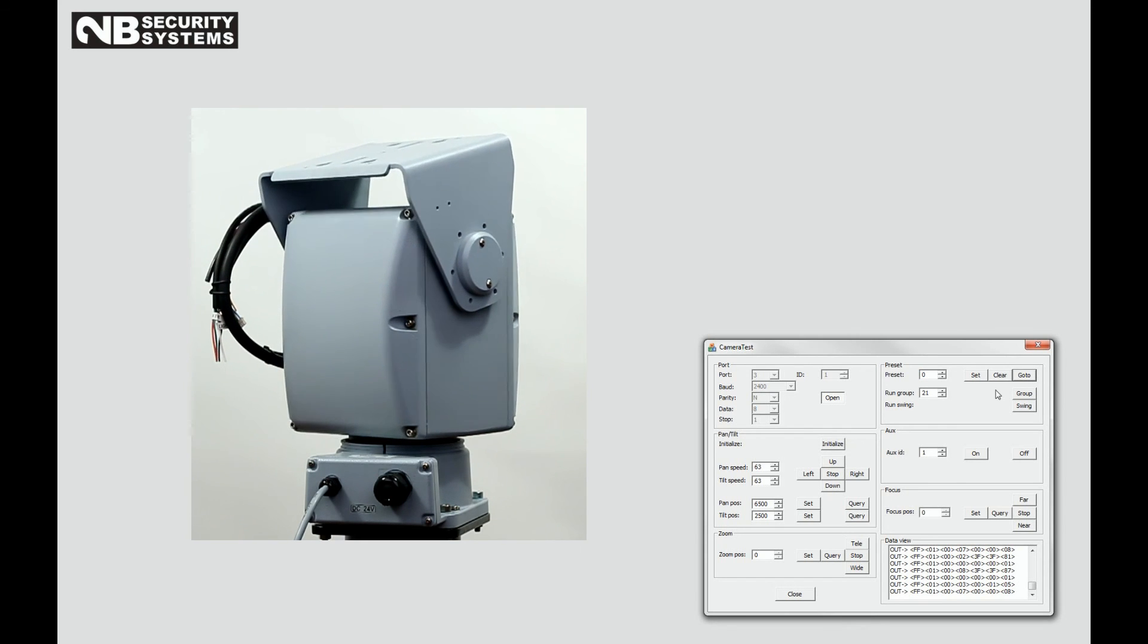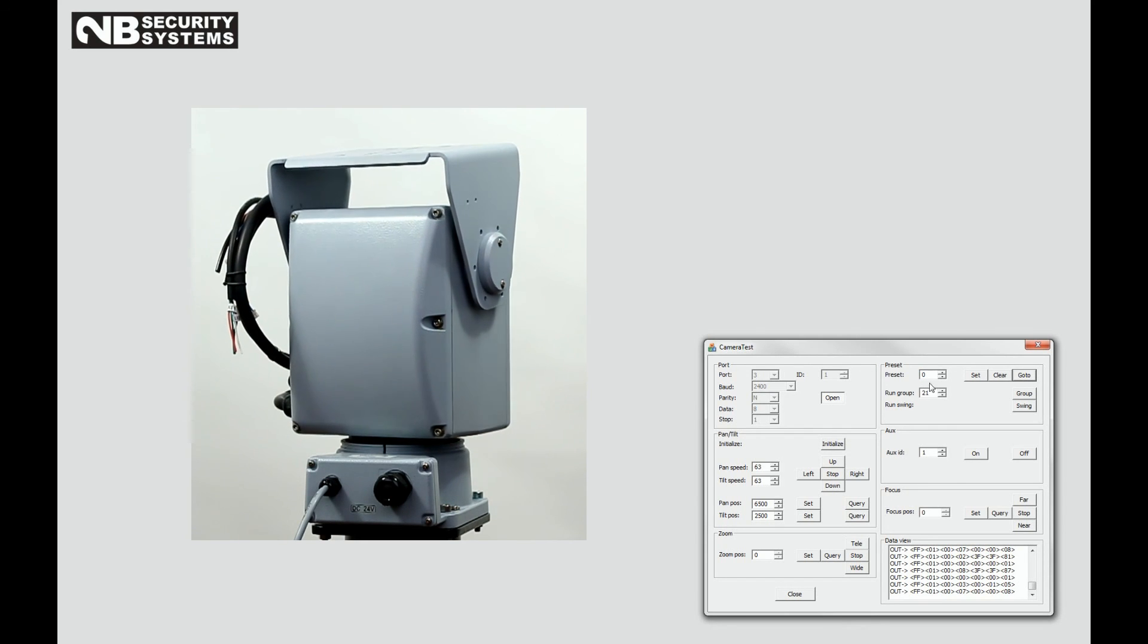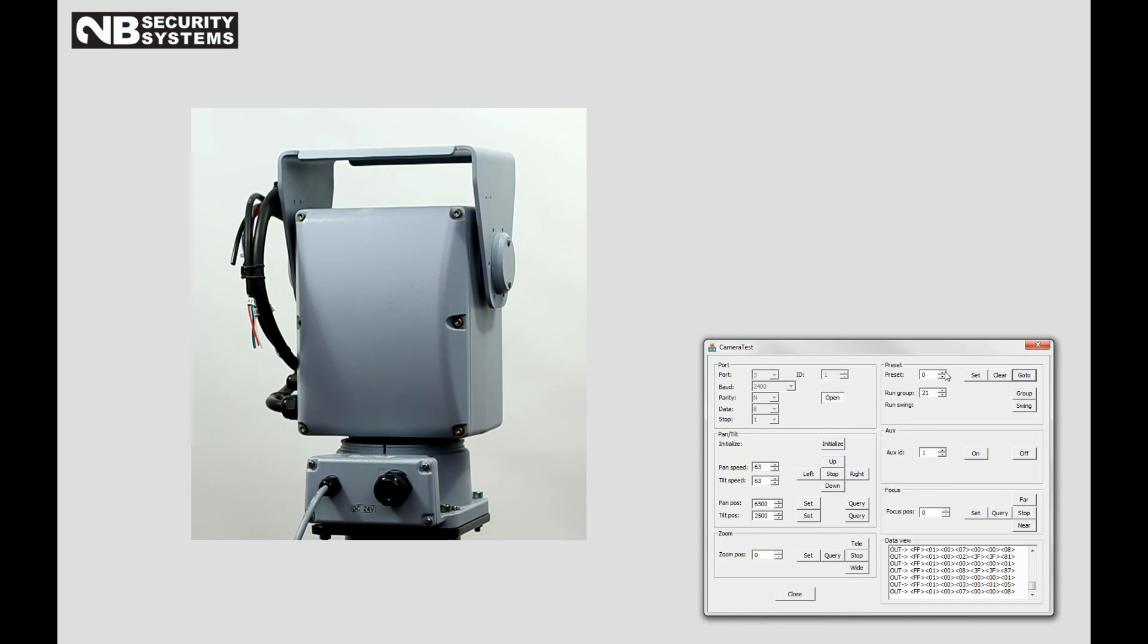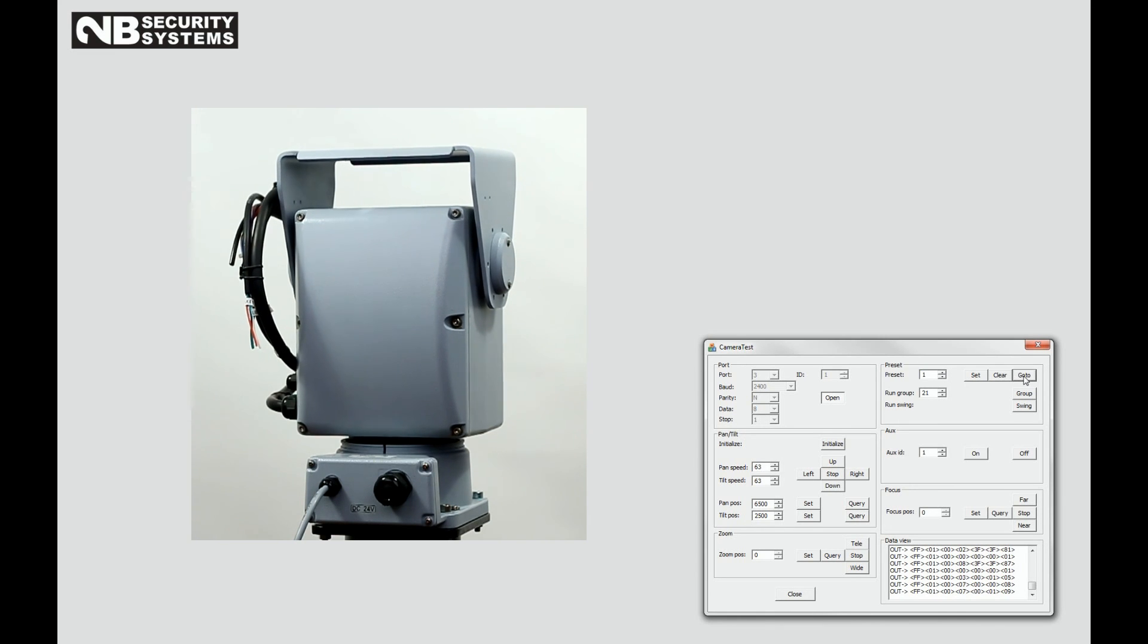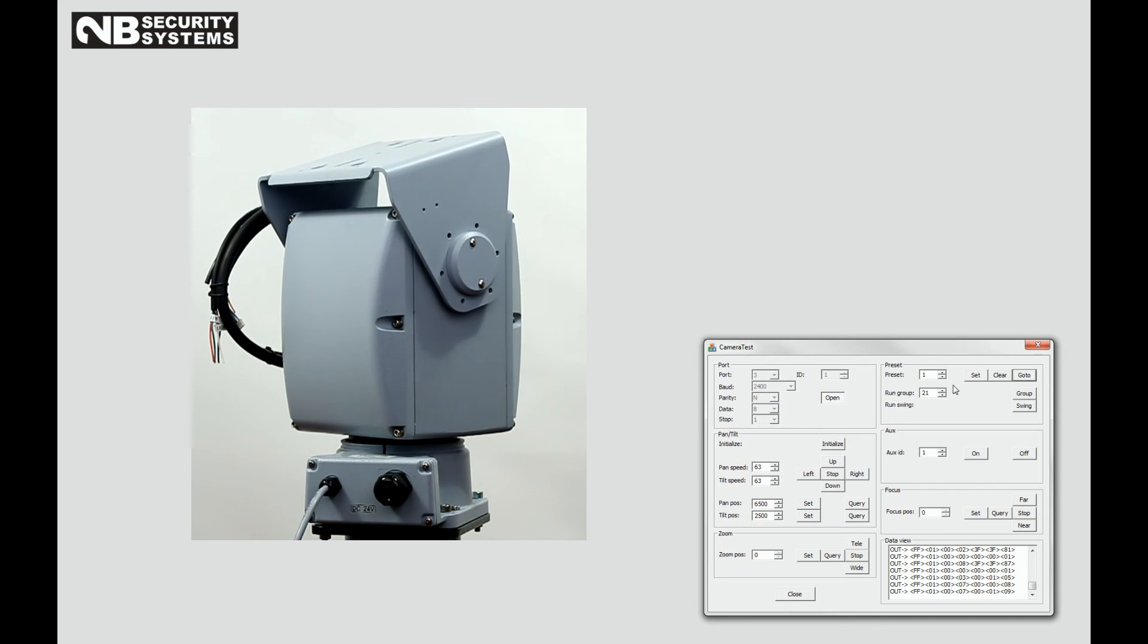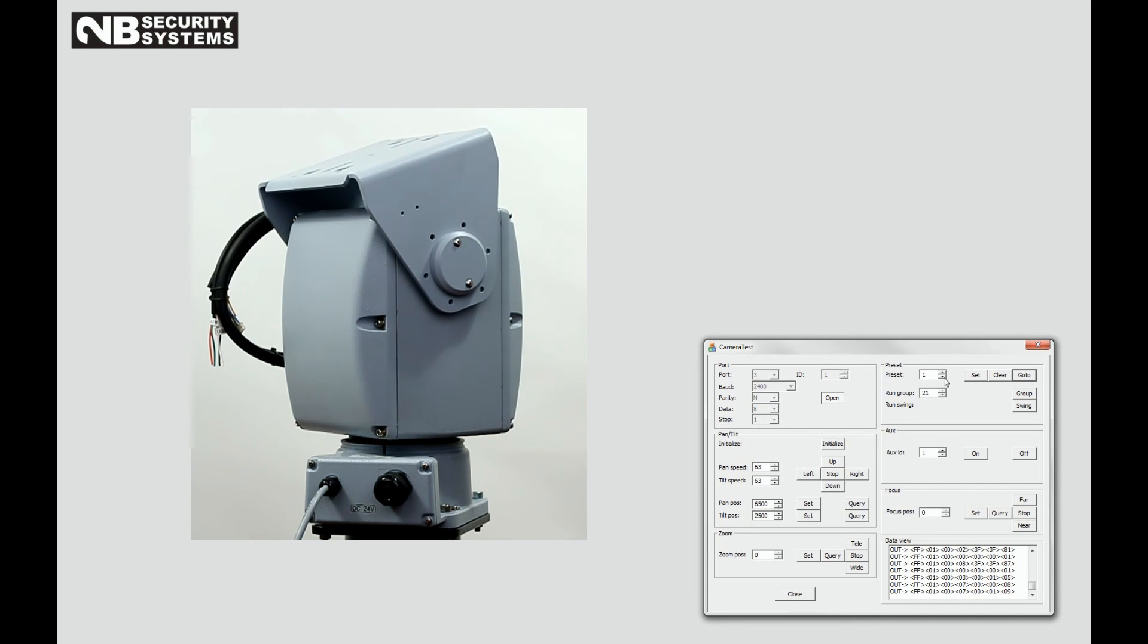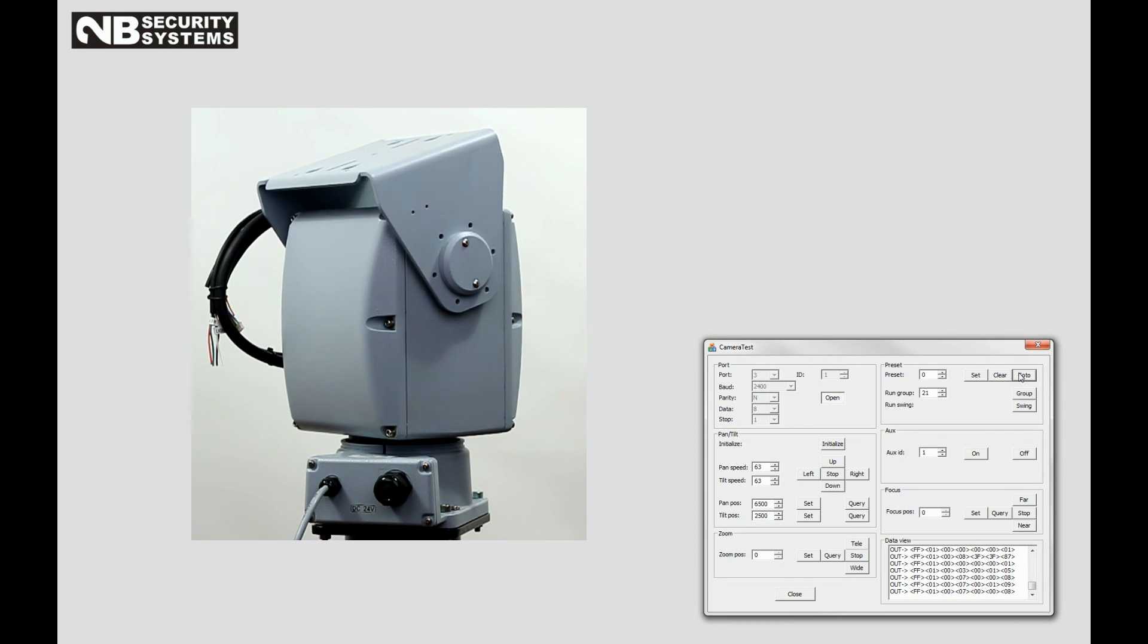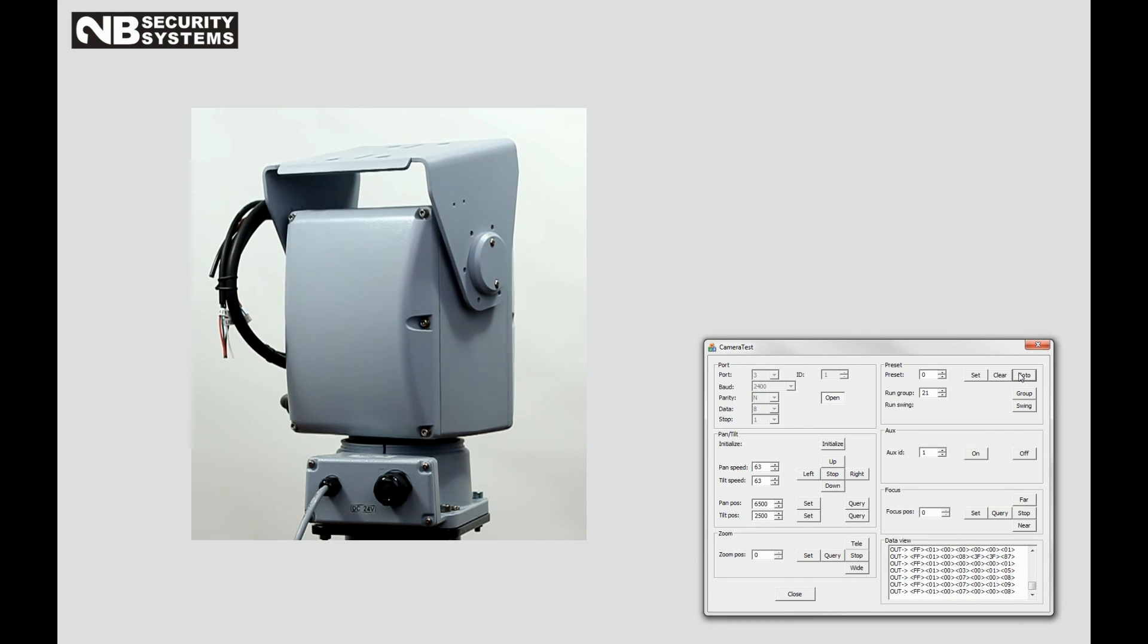Calling preset zero, the default position. Calling preset one, where we already stored a position. Calling preset zero, the default position.